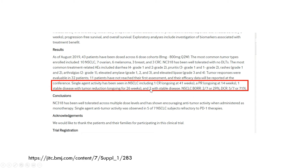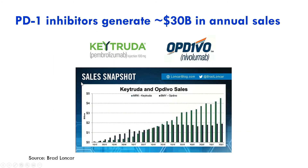Now we probably have a better sense of why that matters, but it may not be entirely clear — for example, why is lung cancer so important? What about all these other patients? And why is two out of seven, only 29%, actually meaningful? We'll talk a little bit more about the impact of these results.